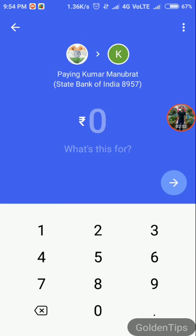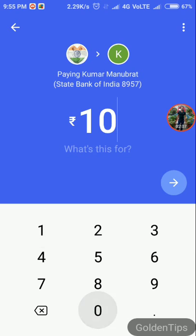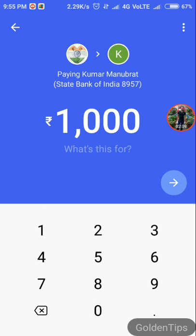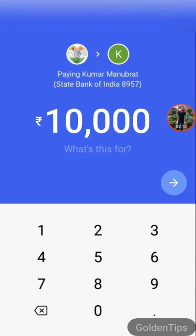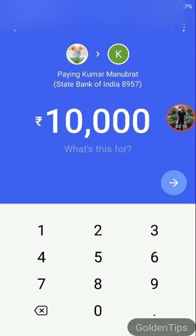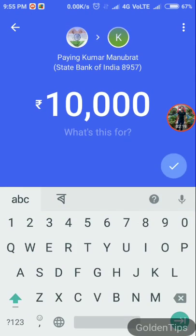Here you need to enter the amount that you want to send, then you need to tap next button.